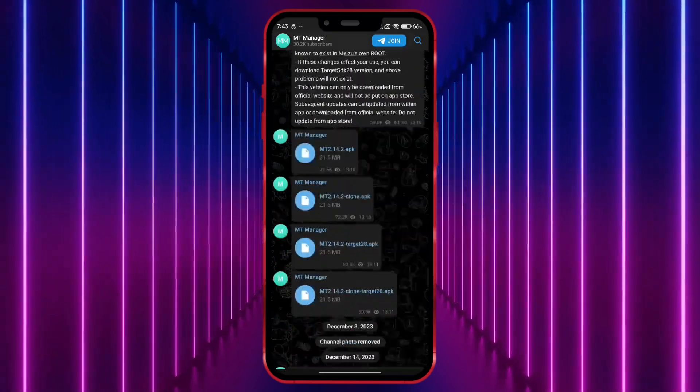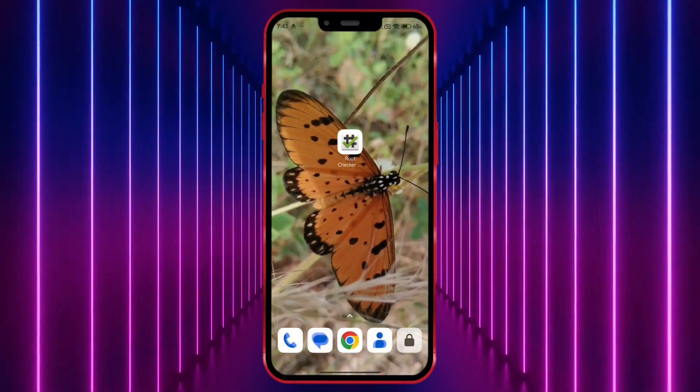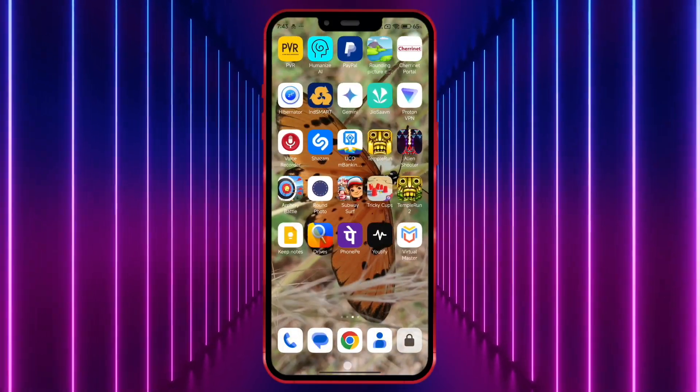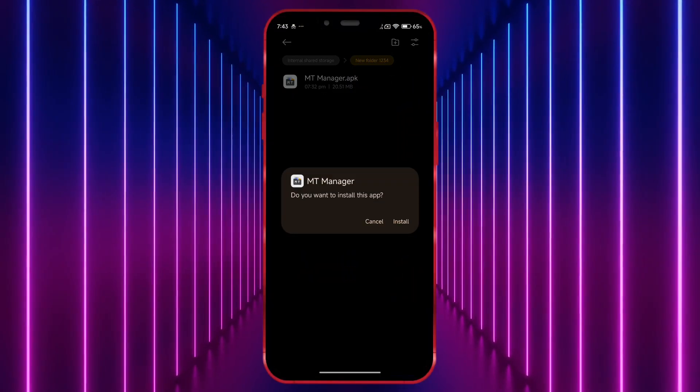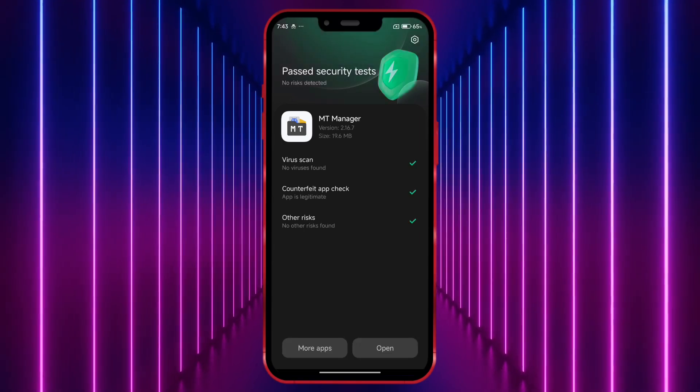It may be difficult for you to download from there. So, I am providing the MT Manager download link in the description. Download, install, and open it.